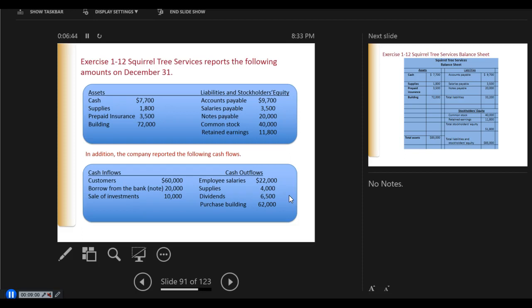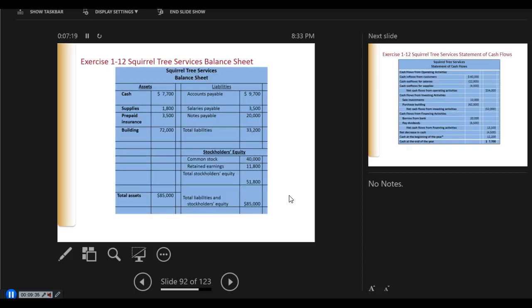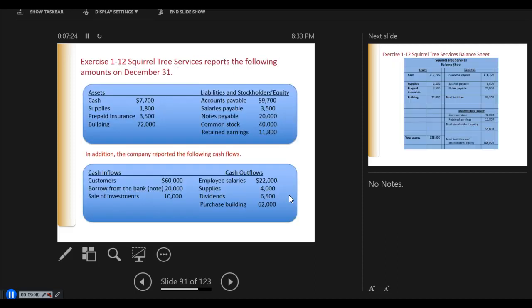Exercise 1-12: Squirrel Tree Services reports the following amounts on December 31st, and in addition the company reported the following cash flows. We've got various assets, liabilities, and stockholders' equity, along with various cash inflows and outflows. We are going to create a balance sheet. Cash, supplies, prepaid insurance, and building are all assets. Liabilities are everything that says 'payable.' Stockholders' equity is common stock and retained earnings.